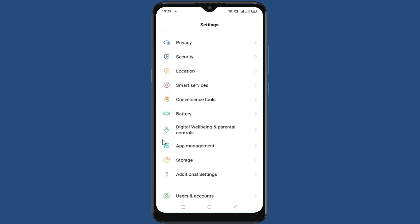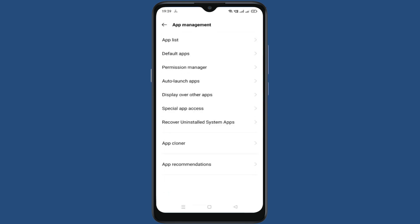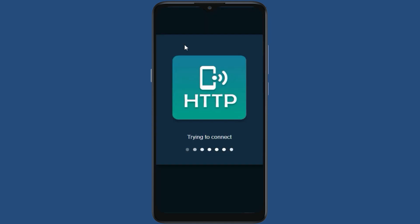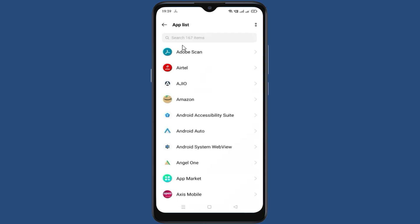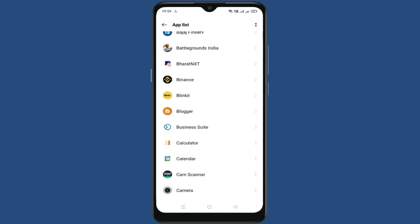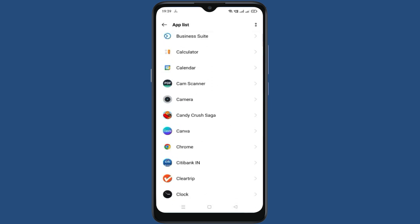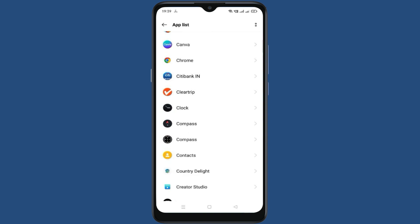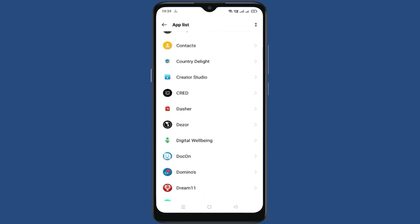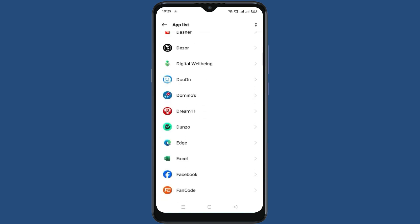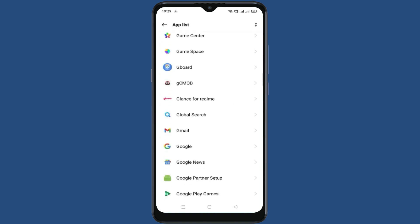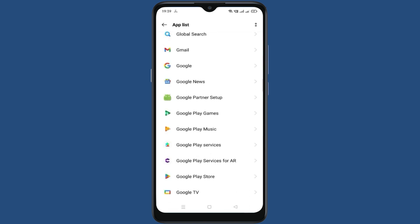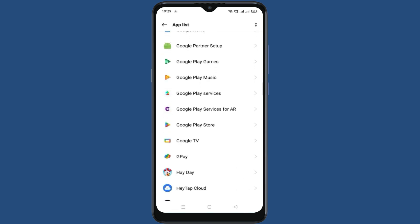In the settings, go to app management. In app management, go to app list. Now in the app list, search for Google Play Store, then go to Google Play Store.